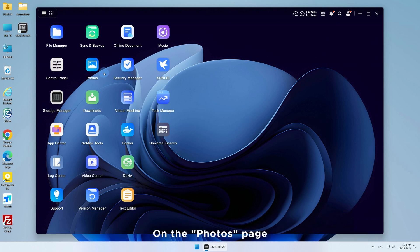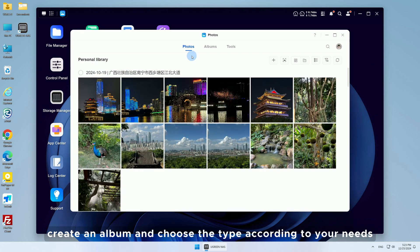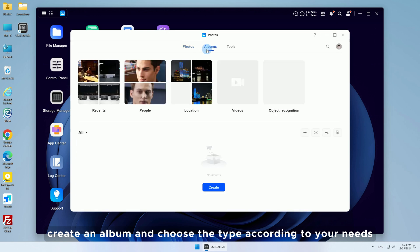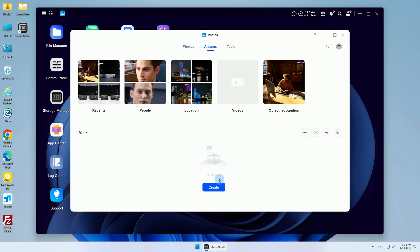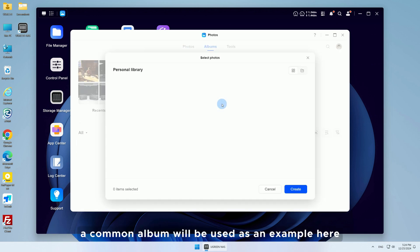On the Photos page, create an album and choose the type according to your needs. A common album will be used as an example here.